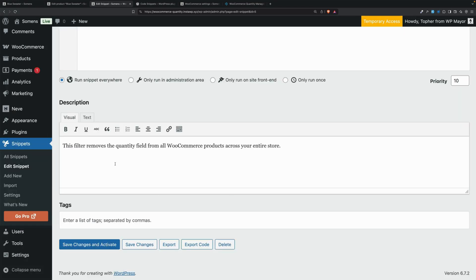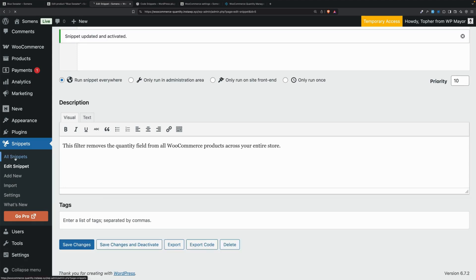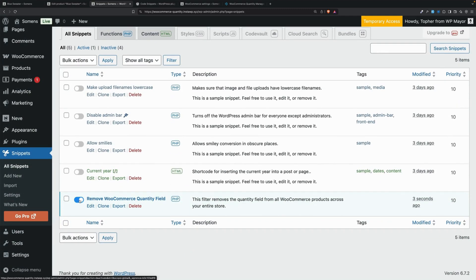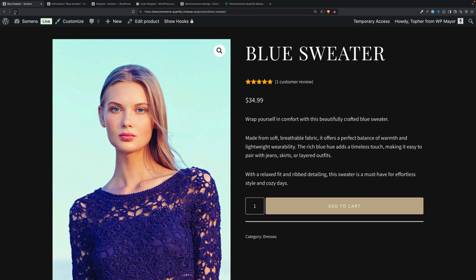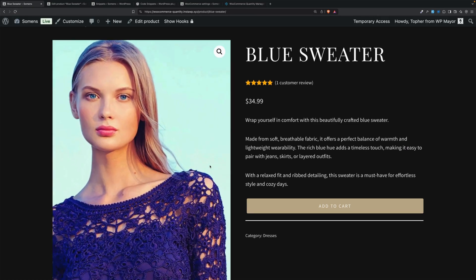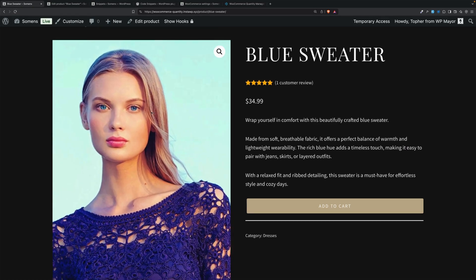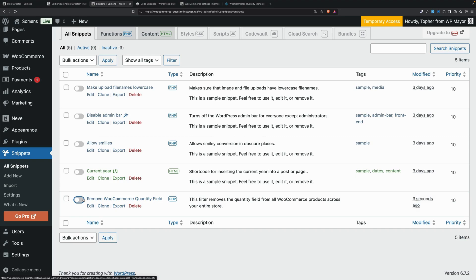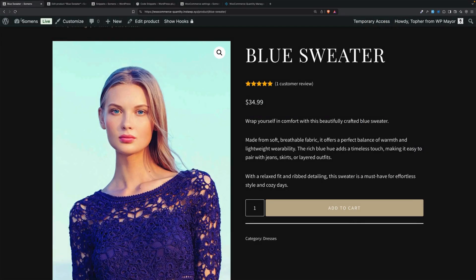The description field is for your benefit, so you can put anything in there you want. I'm going to save changes and activate. Let's go back to all snippets and you can see it's activated right here. Activating and deactivating is as quick as just clicking that. Now that it's been activated, let's reload again — and there you are, you can see that it's gone.